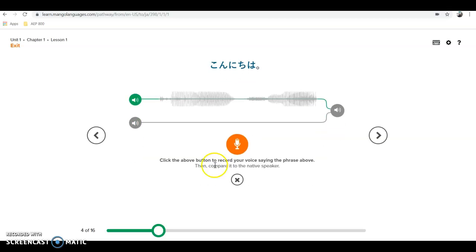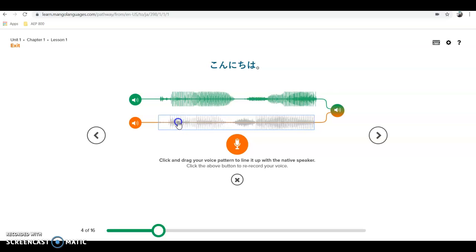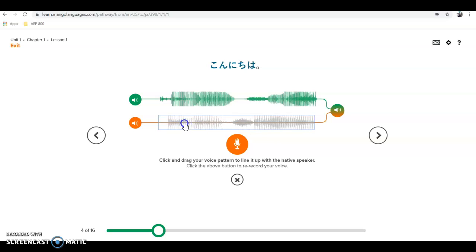If I click on the microphone, it gives me a chance to record my voice saying 'Konnichiwa.' I can then compare the wavelength of what I said against the native speaker. Mine is definitely not perfectly the same, but there's some comparison between the two — I can see I'm starting to get the right feel for it even though I'm not as well-versed as a native speaker.